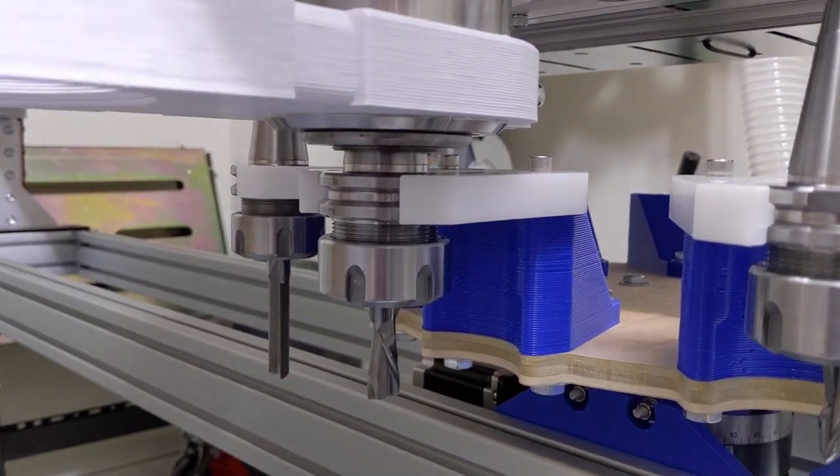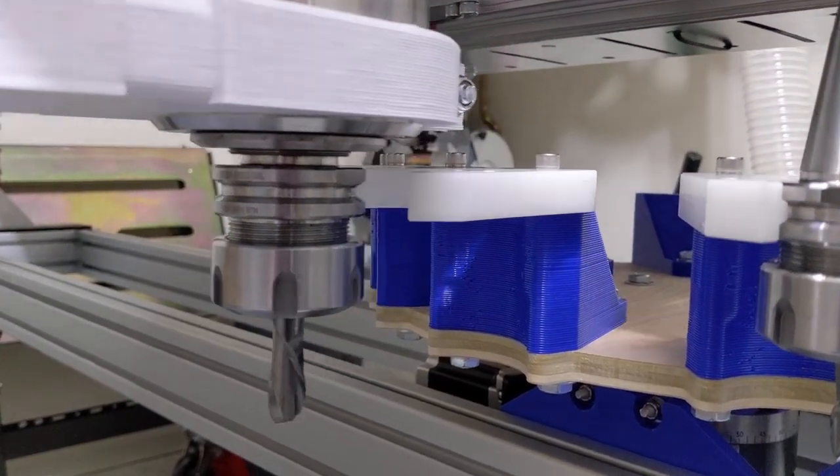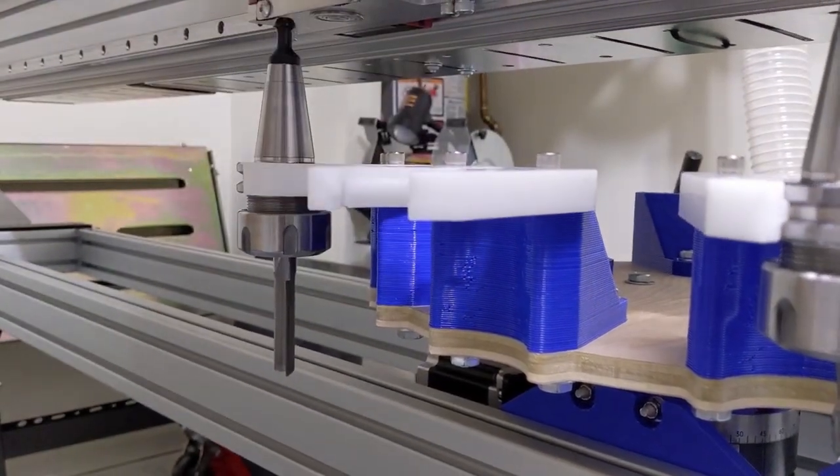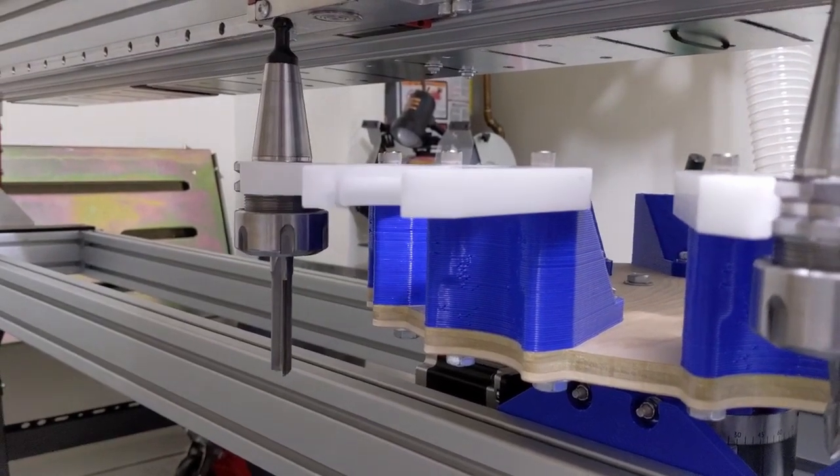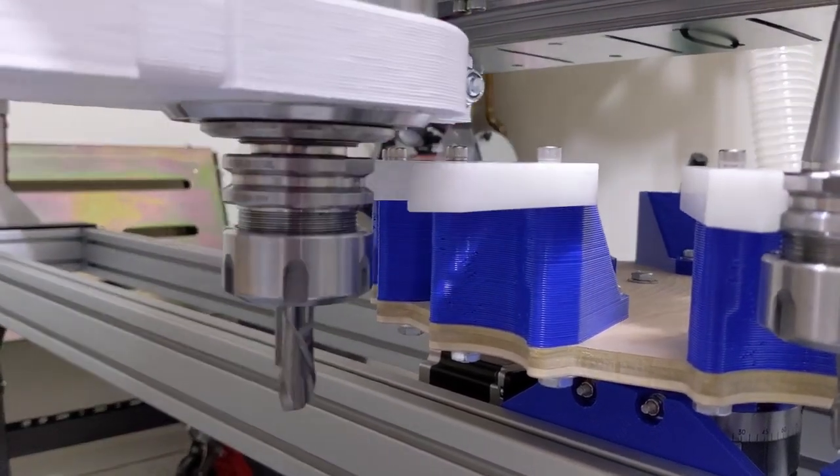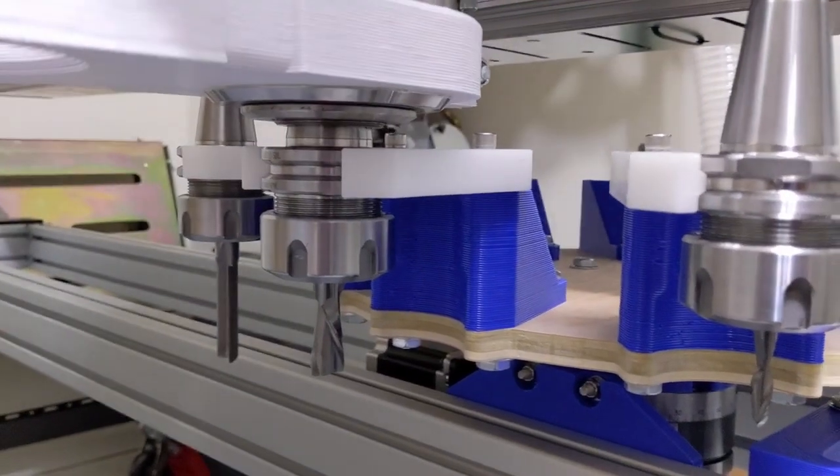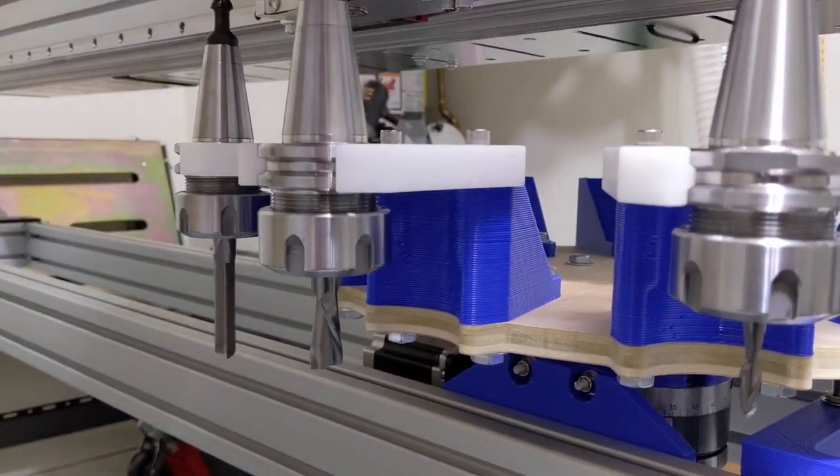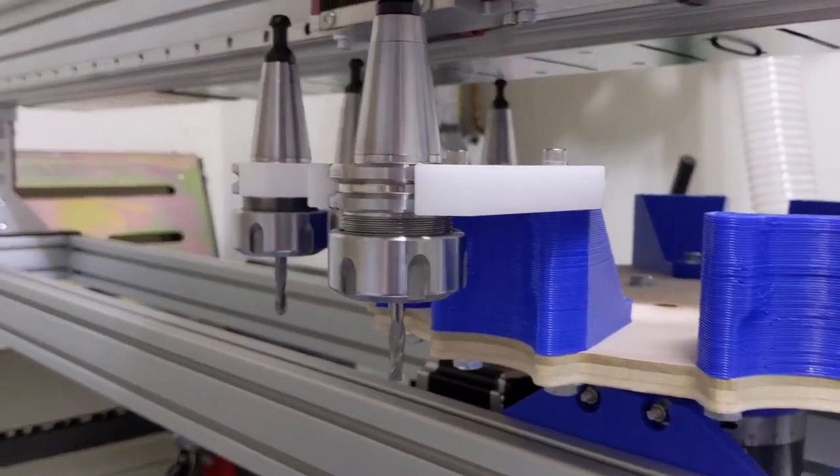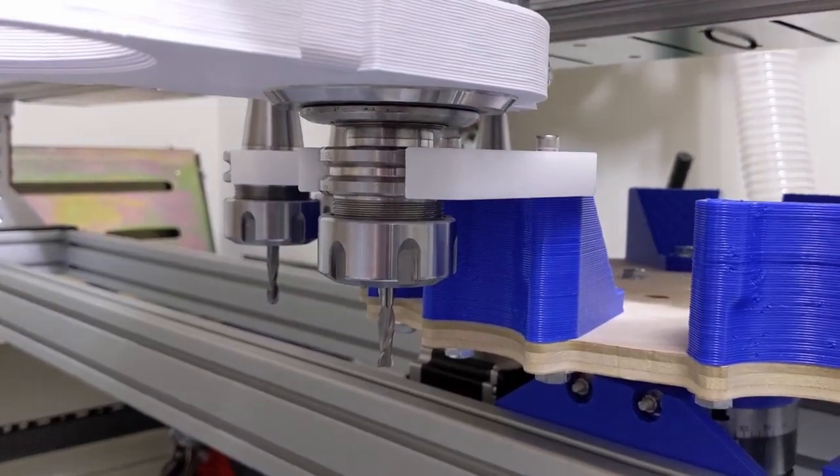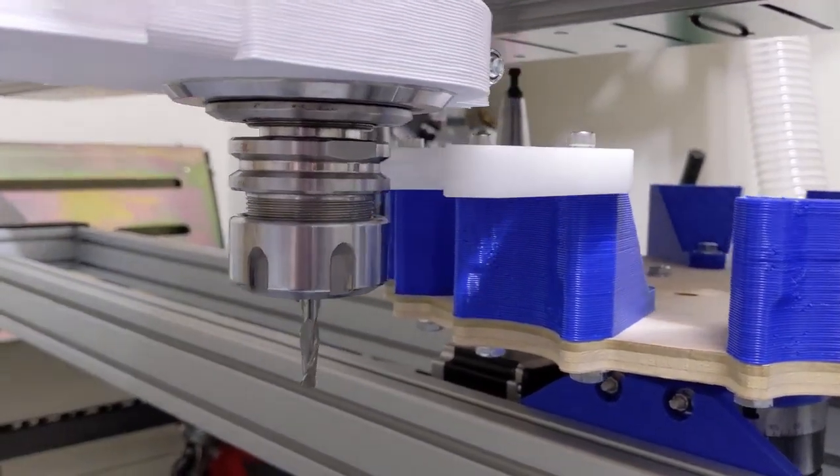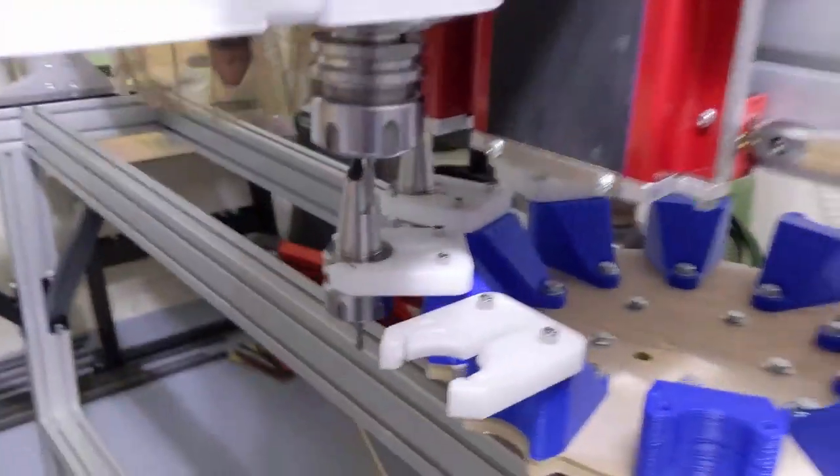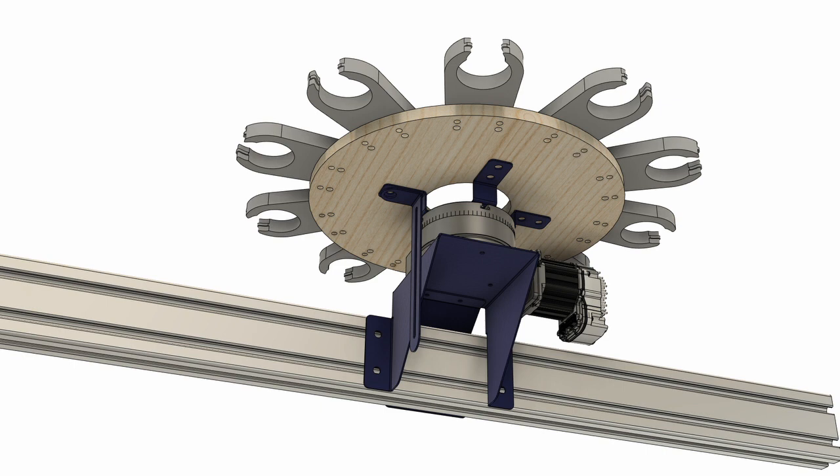But the biggest driver for change was the fact that the tool holder clamps were non-standard. And I was starting to find pre-made or standardized ISO 30 tool holder clamps that I could purchase. And it was at that point, I started rethinking about how I was designing the actual table on the carousel.